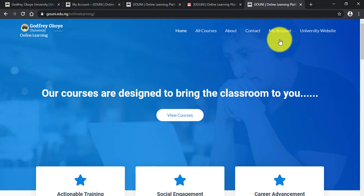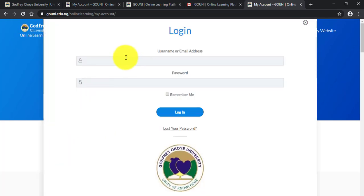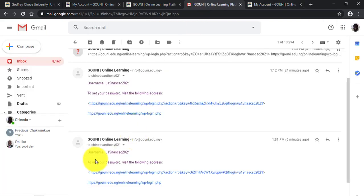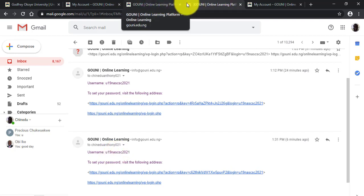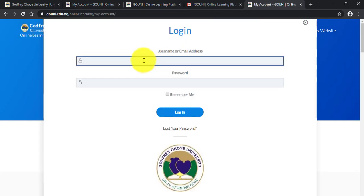To log in again, click on My Account, then click on Login. Type in your username exactly as it appears in your email. Your username is your matriculation number without a slash.